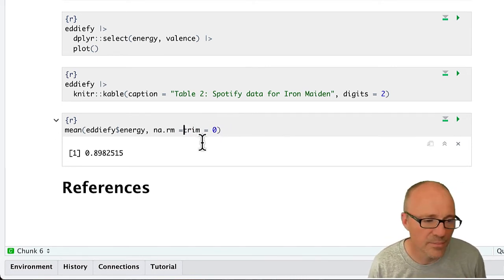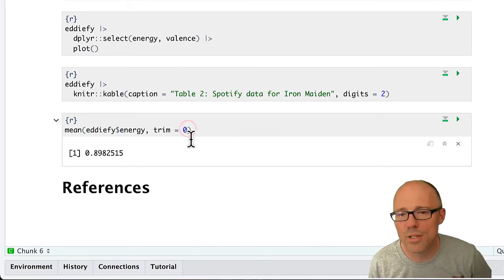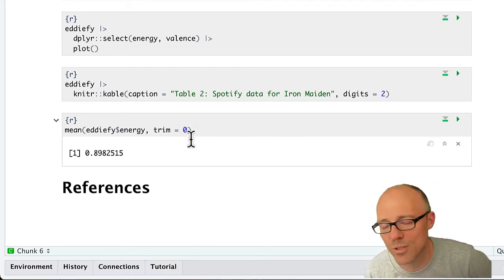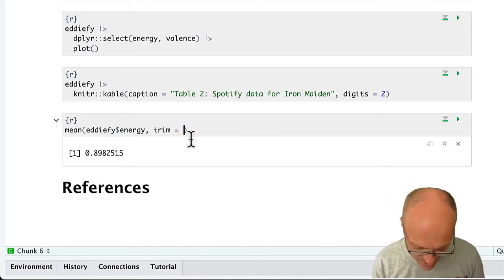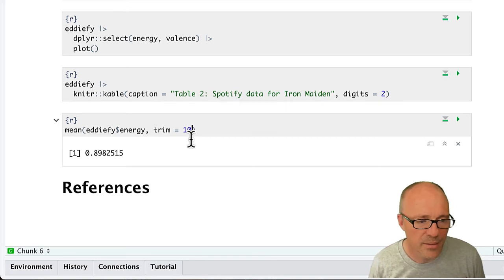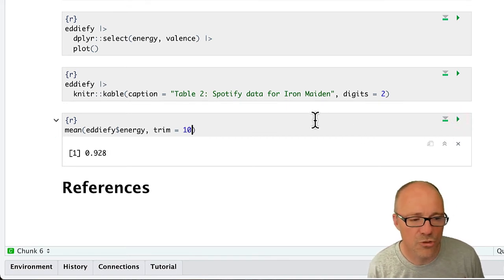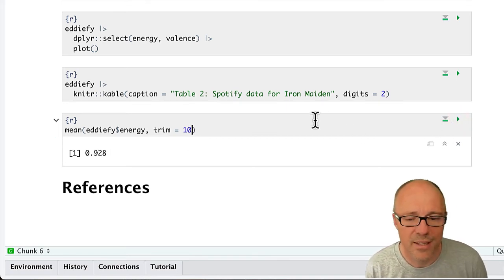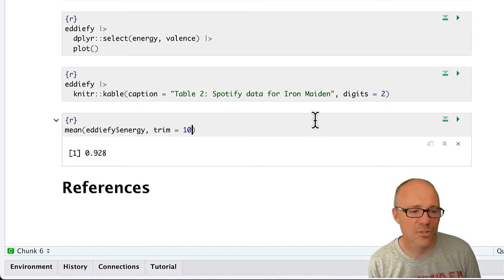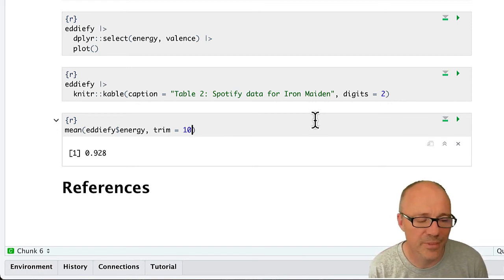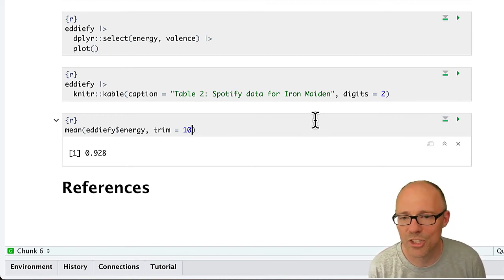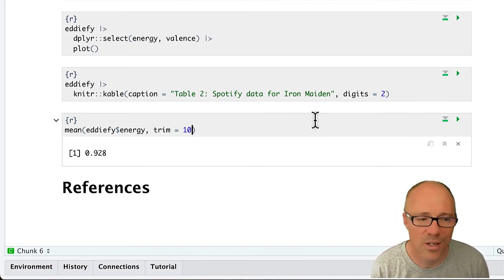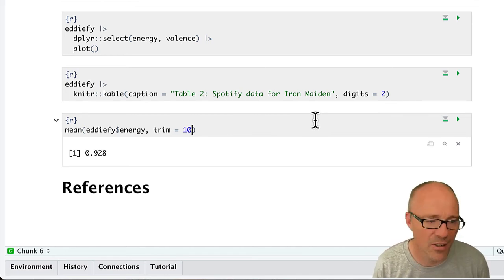If we were, however, to say, oh well, let's trim some of the scores, let's trim some of the extreme scores—let's trim say the top and bottom 10% of scores—then you see we get different answers. So we've sort of adjusted one of the options and we get a slightly different answer.